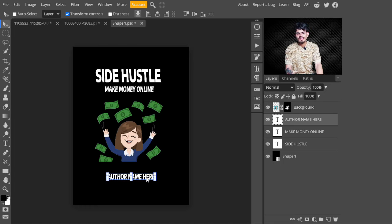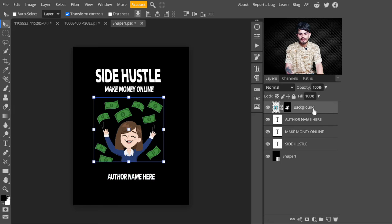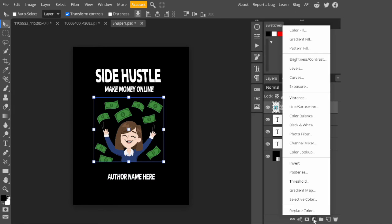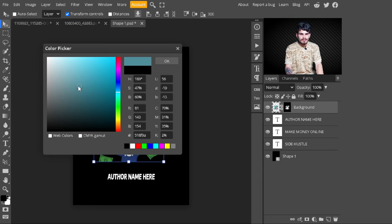After adjusting all the text and image, I change the background color. I'm not selecting black, but if you wish to use black you can — I go to adjustment layer and select a Color Fill layer, then select a cyan color.